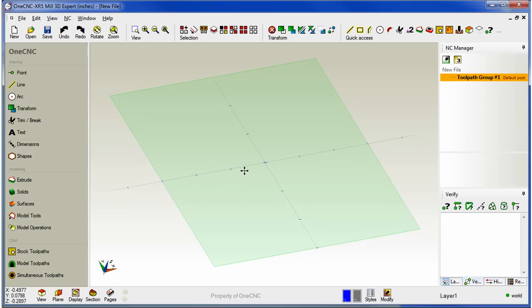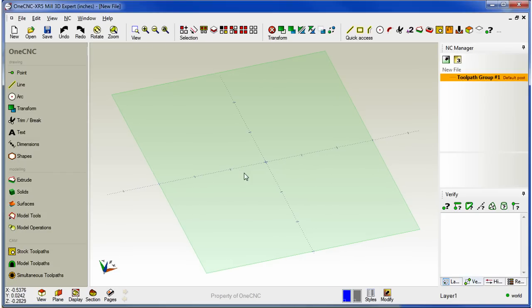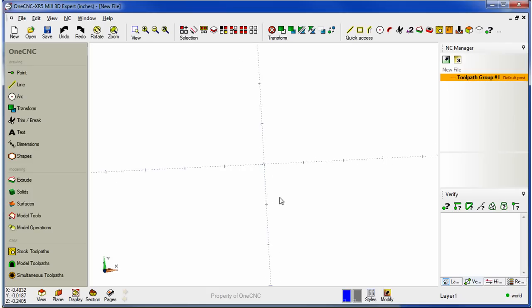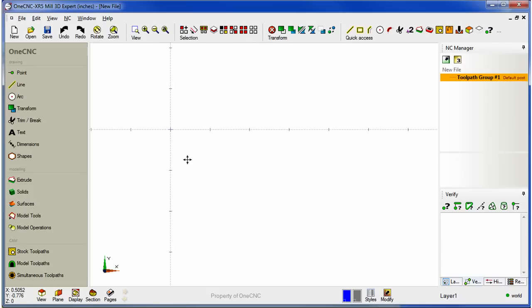Hello, this is Patrick with 1CNC West, and what we're going to do in this video is demonstrate the powerful new geometric tools provided by 1CNC XR5.